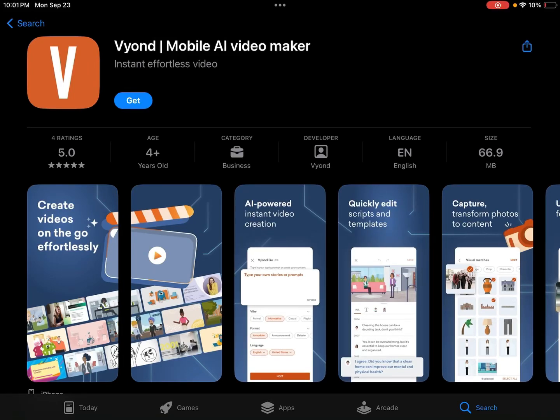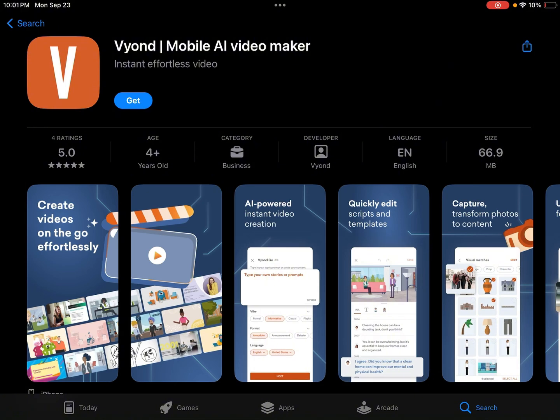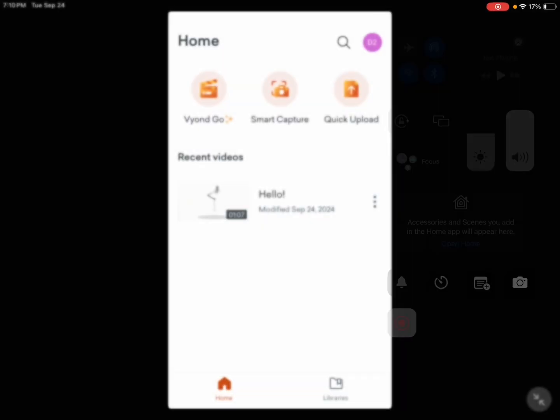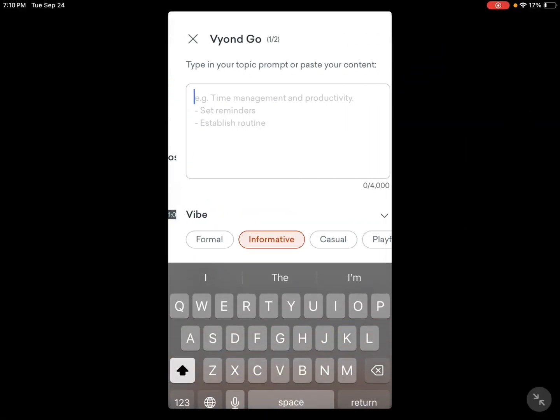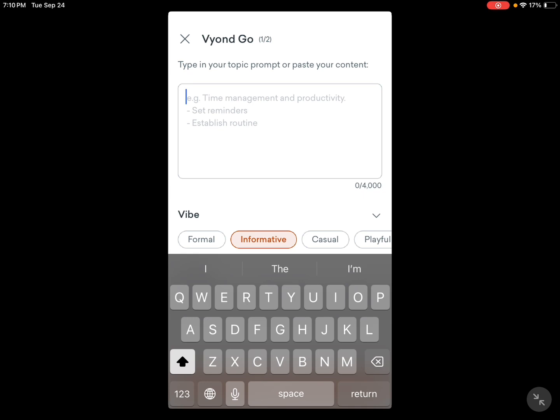Alright, so I just found out that Vyond has a new mobile app, so I'm gonna try and download it and see how good it is. I actually heard that it's probably very bad, so let's see how bad it is. Okay, so I just finished signing up, now let's just go into Vyond Go.